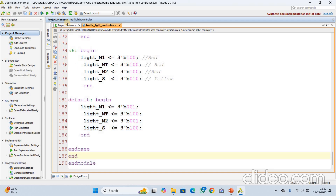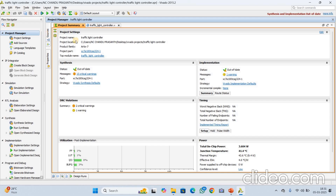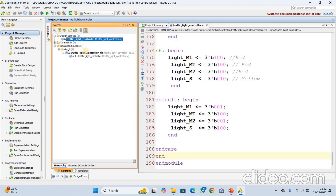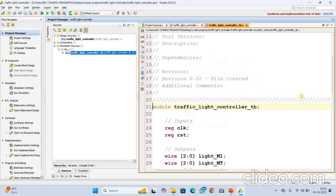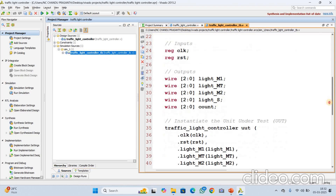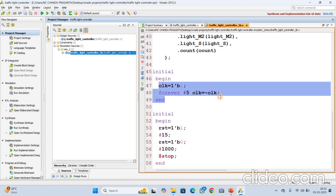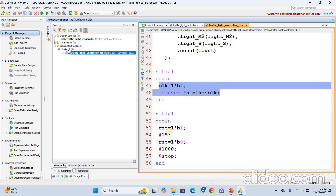Let me explain the test bench code. We go to simulation sources — it is the test bench code TB. Module declaration, input/output declaration, after that instantiation. The clock is toggled every 5 nanoseconds, so the time period is 10. We initialize: reset is 1, then reset is 0.